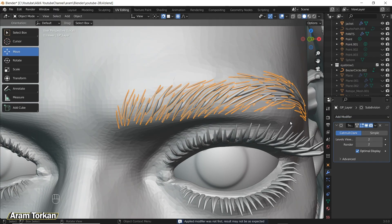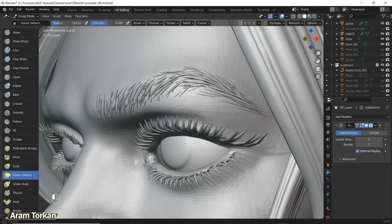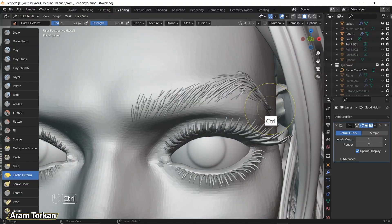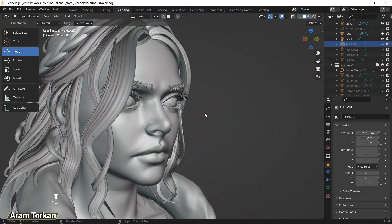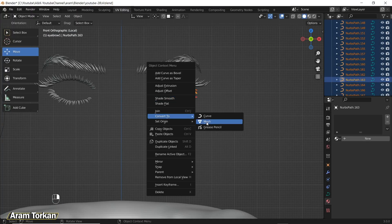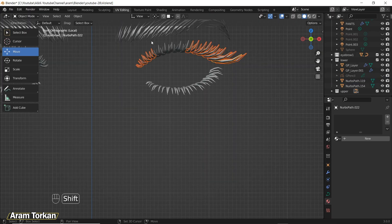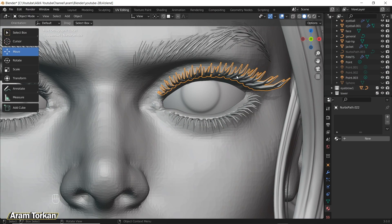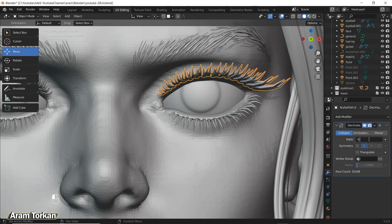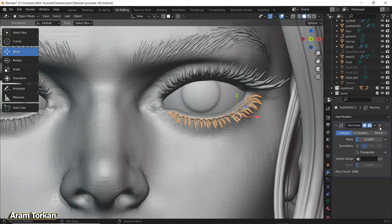Add a Subdivision Surface modifier, then select it and go to Sculpt Mode where you can use Grab Brush or Elastic Brush to move the shape. You can do the same process for the eyelashes — convert them to mesh, add a Decimate modifier and apply it. If you want smoother eyelashes, add a Subdivision Surface modifier to them.